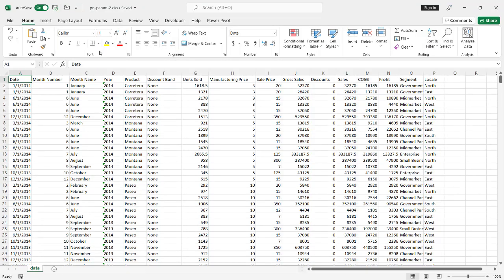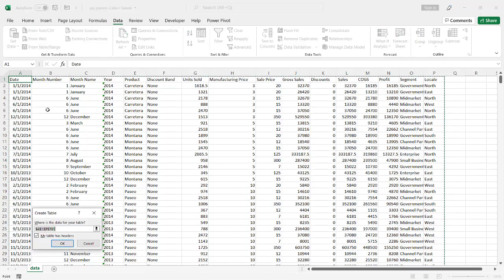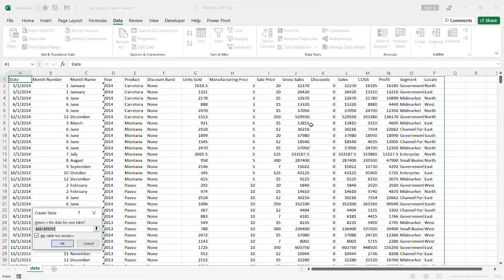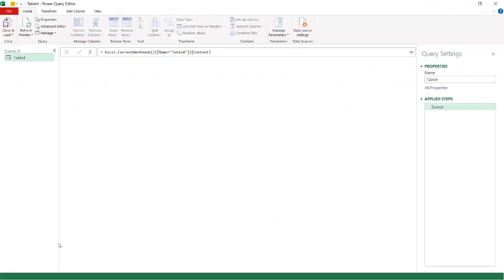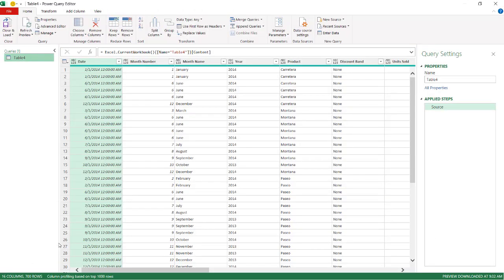Alright, let's bring my data into Power Query. Let's go to Data, from Table and Range. Excel is smart enough to figure out the range for my data. Create a table, click OK. It's going to open up Power Query Editor.